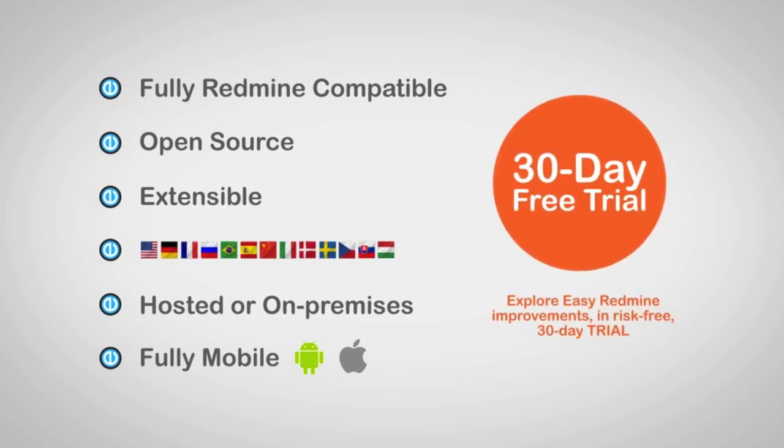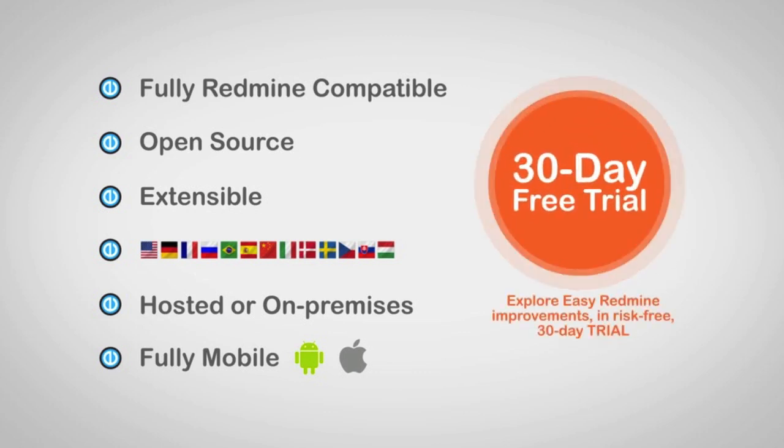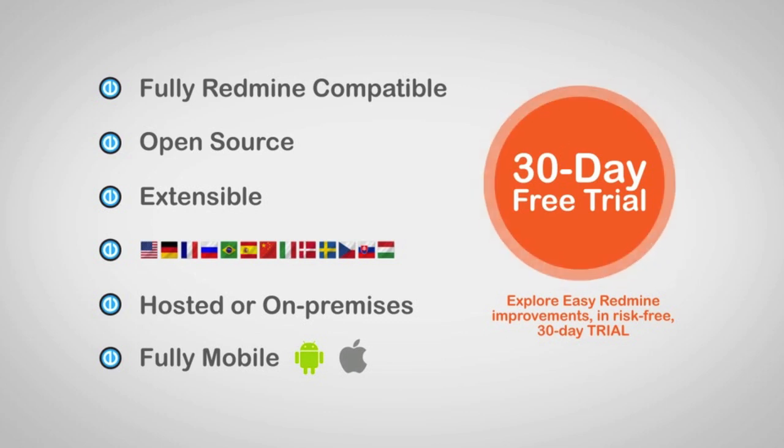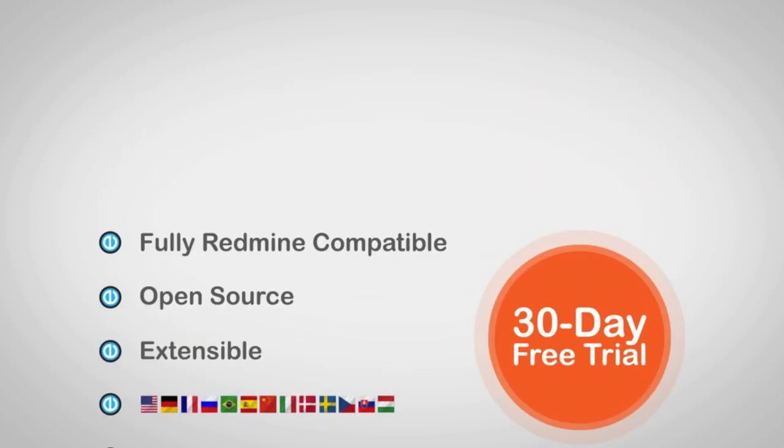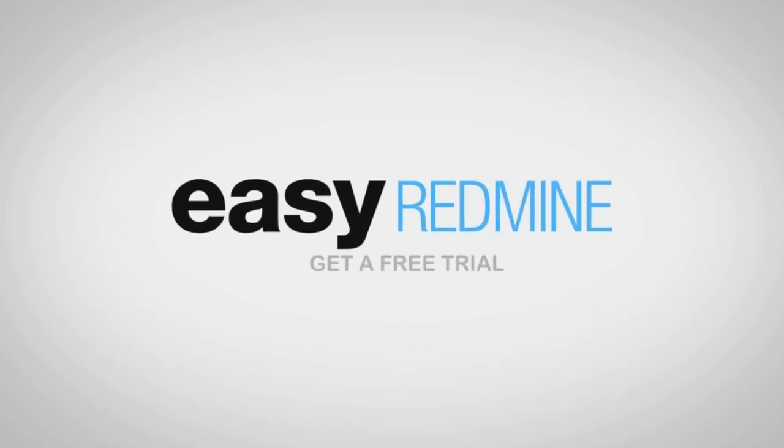Explore Easy Redmine improvements in a risk-free 30-day trial. Easy Redmine.